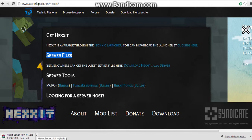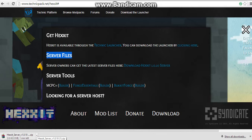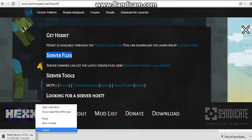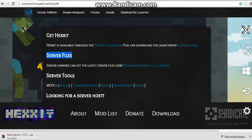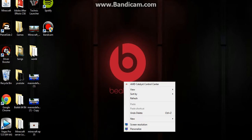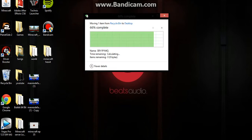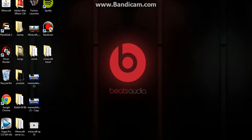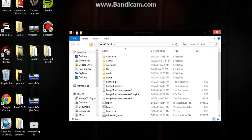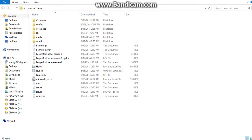It's gonna download a really big zip file. So I just deleted the server I had over here — Hexxit — so I'm just gonna undo the deleting. And as you can see right here, this is the Minecraft server Hexxit folder.